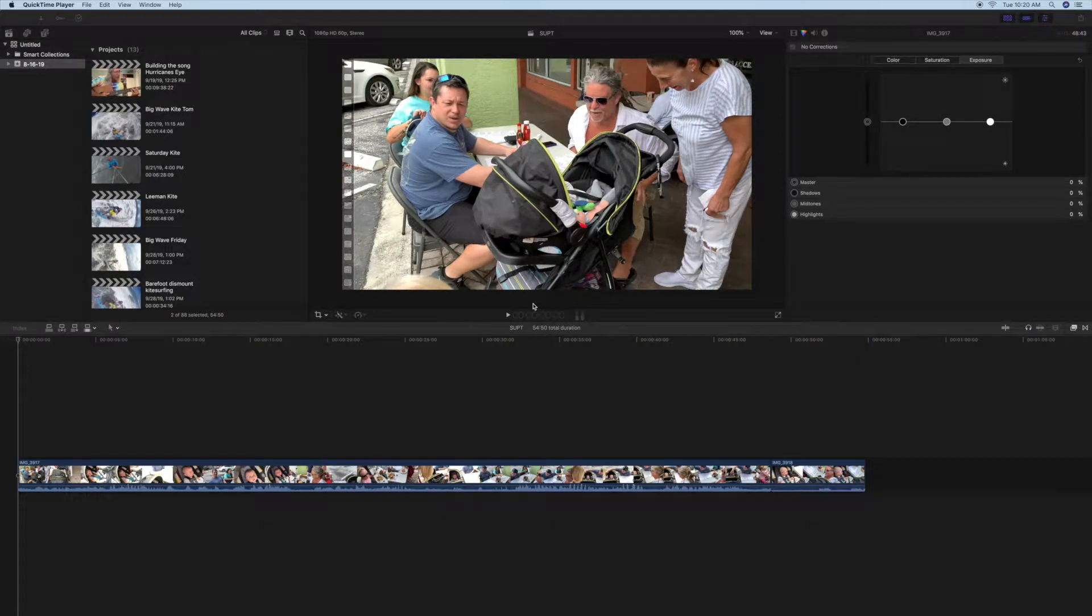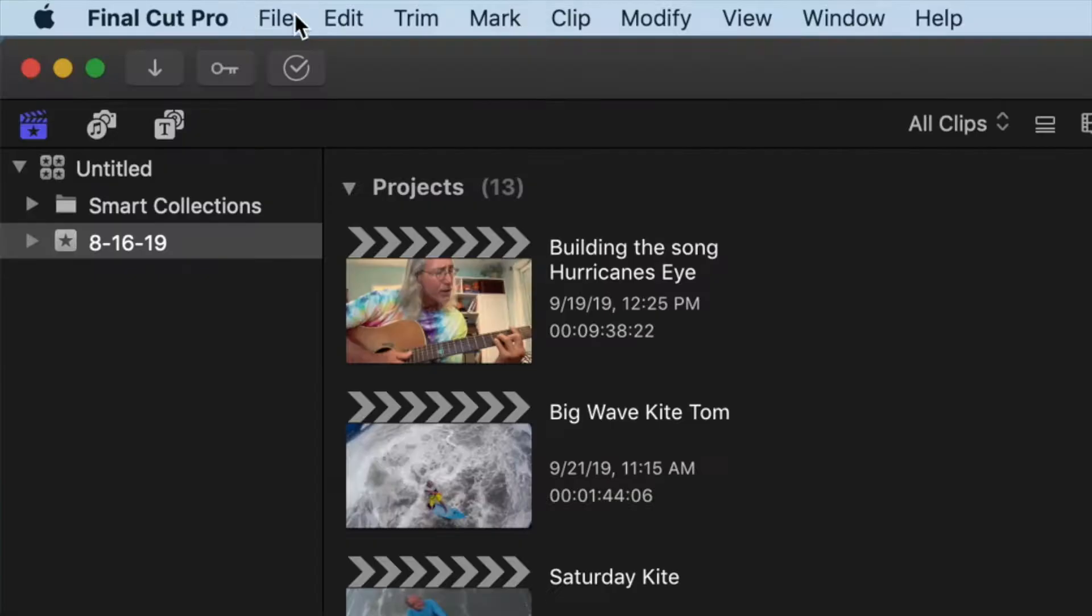Alright, this video is how to drop clips into a project. First of all, we have to create the project.